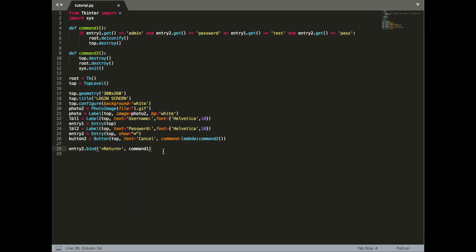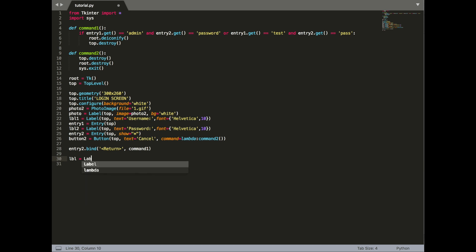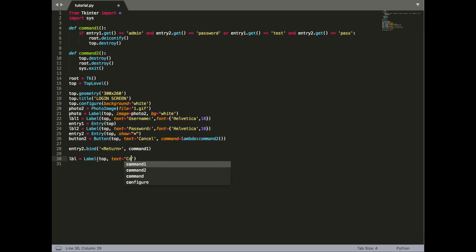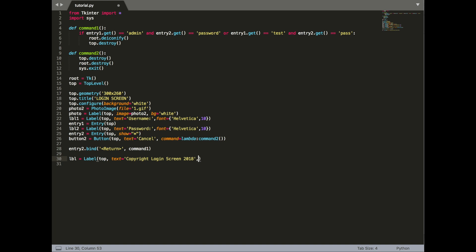Now that we have this, we also want another label on the login screen, just for a bit of decoration, make it look nice. This is going to be in a small font at the bottom. So let's say copyright login screen 2018. Give this a font, Arial in size 9.